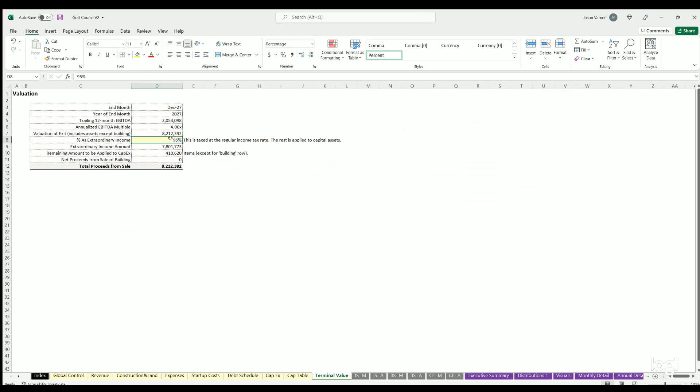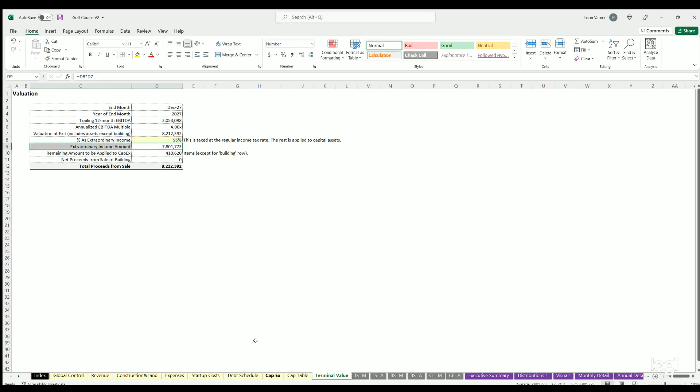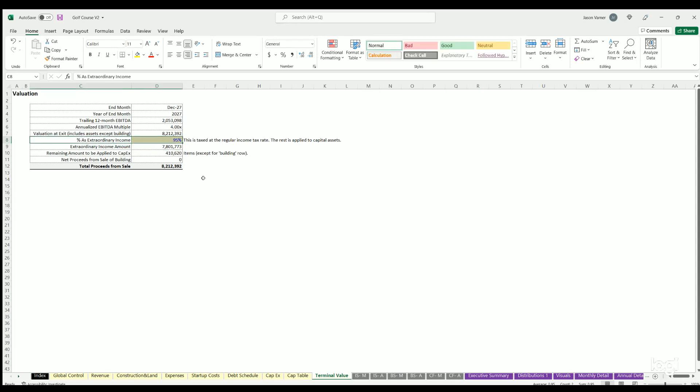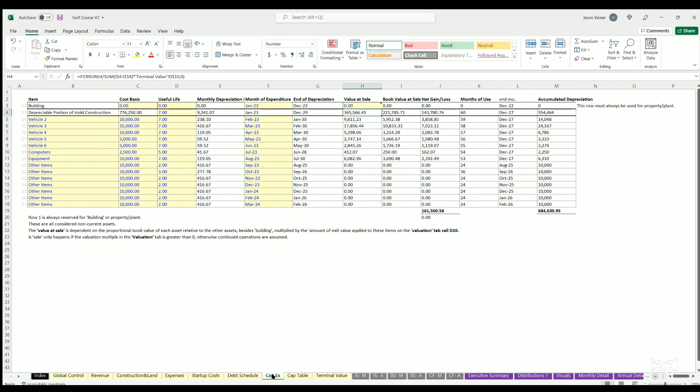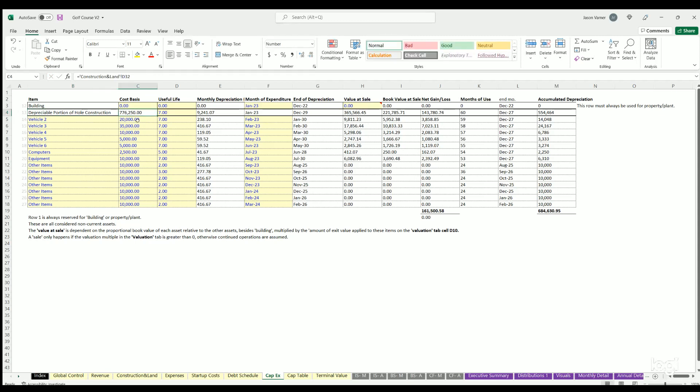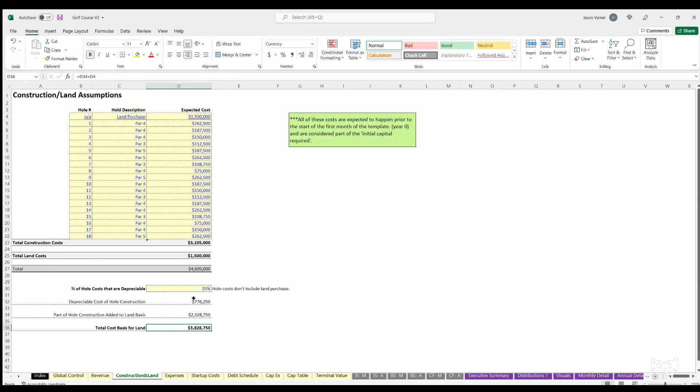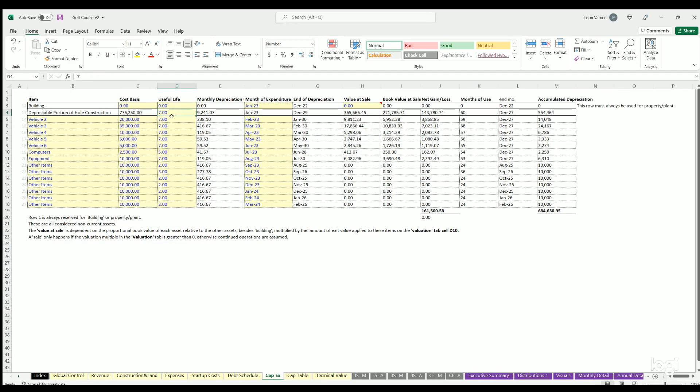For the rest of these, the value at sale will be calculated based on any of the terminal value that's defined to be for fixed costs rather than extraordinary income. If everything's fully depreciated by the end of the forecasted period, you would just put 100% on this, but it's just for a tax calculation. The second row is for a depreciable portion of the hole construction costs. Here, remember we said it was 776,000, which is this number right there. That's going to have a useful life and then some depreciation, so you'll fill out on this area just the useful life on that one.